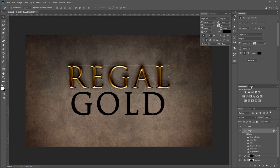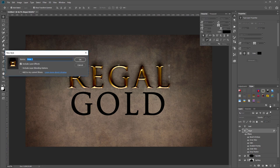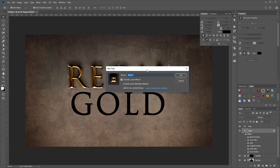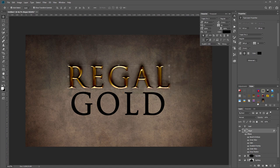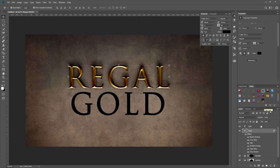Next you want to come up to your styles panel and click the new styles button. Let's name this 'regal gold,' and you want to make sure 'include layer effects' and 'include layer blending options' are checked, and hit OK. You'll see that was added to our Styles panel. Now I'll select our gold layer and simply click that new layer style that we created to apply it to gold.